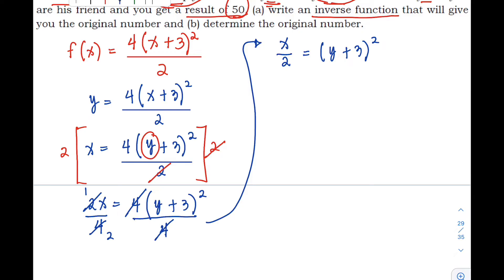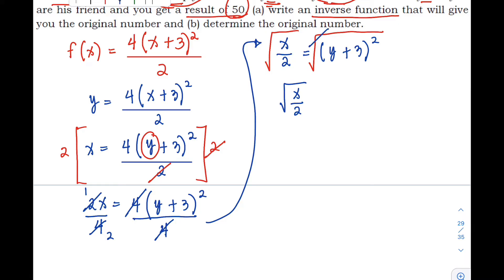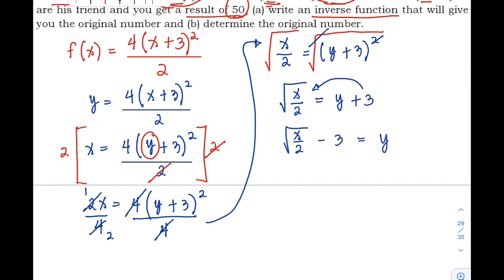Next, extract the square root of both sides to remove the square. On the left side we get √(x/2), and on the right side the square root and square cancel, leaving y + 3. Finally, moving 3 to the left side, we get y = √(x/2) − 3. This is our inverse function: f⁻¹(x) = √(x/2) − 3.